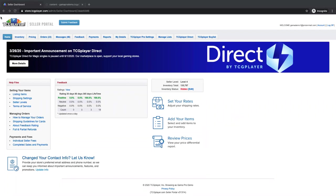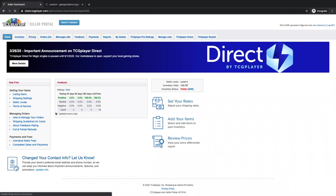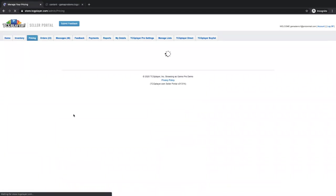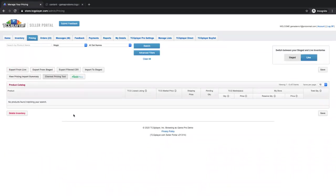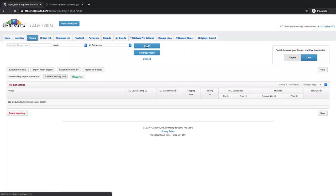So as you can see, we're starting here in our seller portal, one of the most useful places as a TCG player seller. So once you've gone through your pricing tab, you've added all your inventory, it's available on the marketplace, and now you want to start getting it to start selling through your Pro Site. We're going to jump right into designing that Pro Site. We've added inventory, we've priced it for the marketplace and your My Store channel, and now we want to start getting sales from that My Store channel. So we're going to jump to our Pro Settings tab.